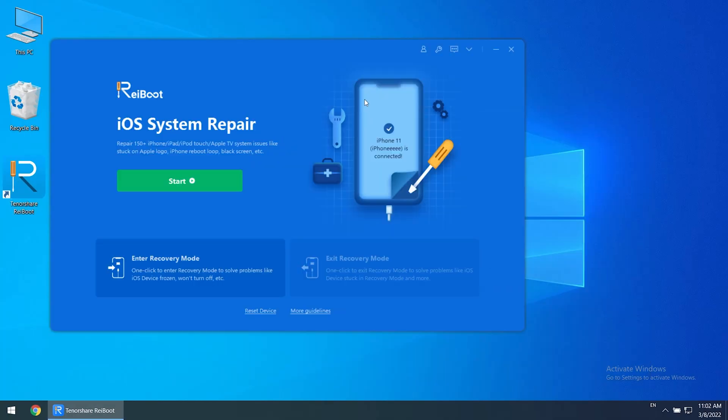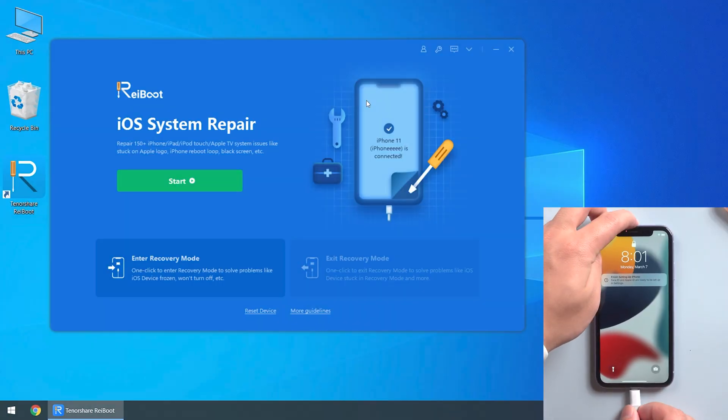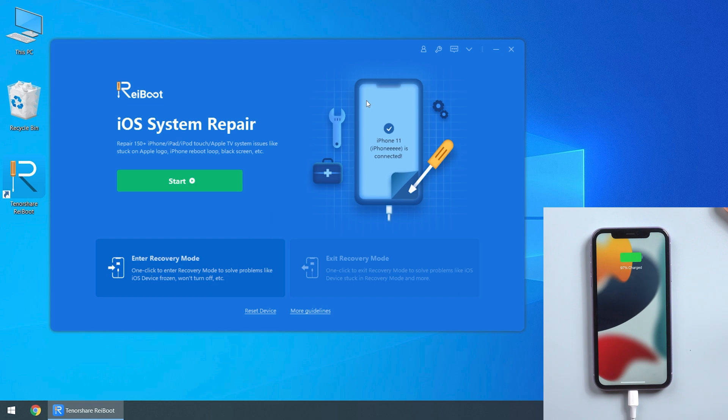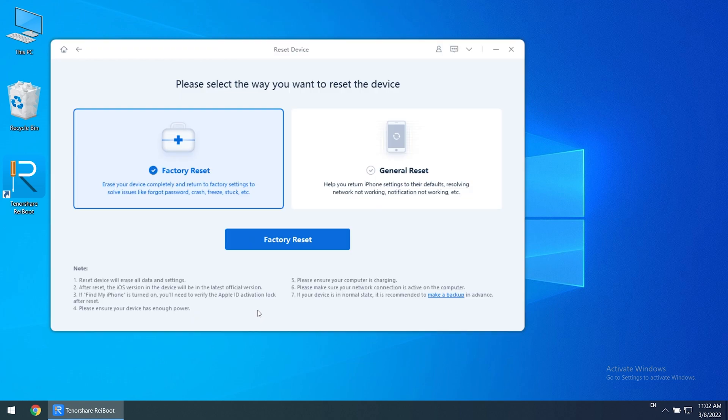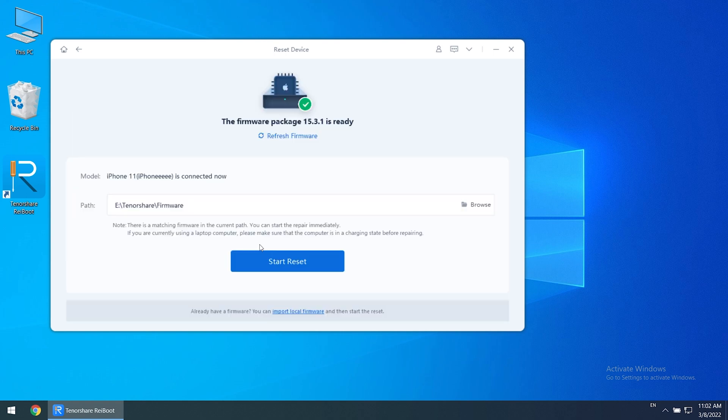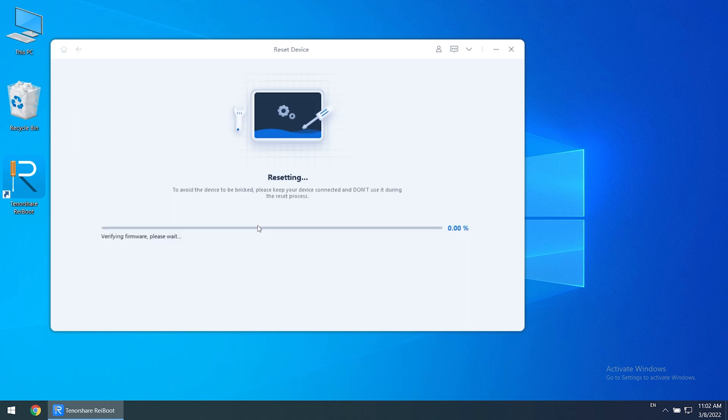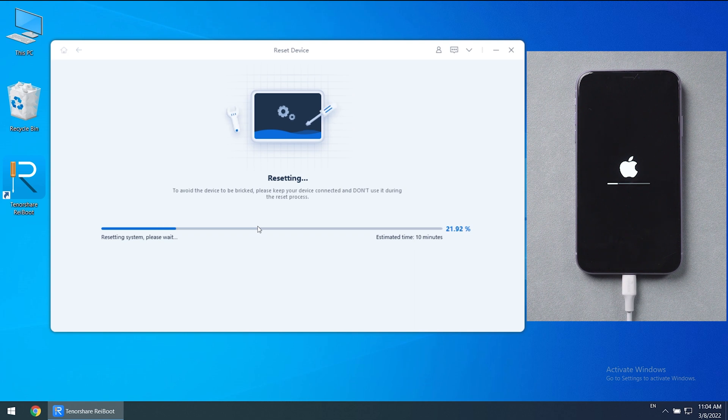After opening the software, connect the phone to the computer with a data cable. After the phone is successfully recognized, click Reset Phone, click Factory Reset, click Start Reset, and then Confirm. Just wait a few minutes. Reiboot will automatically restore you to the factory settings.